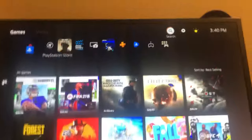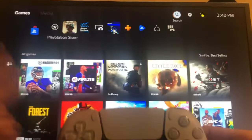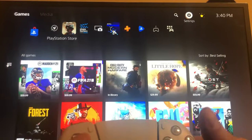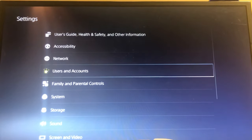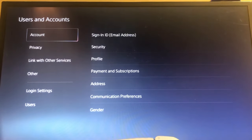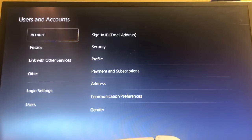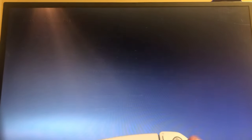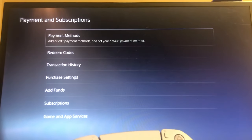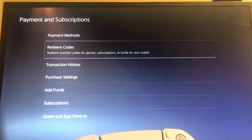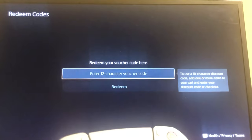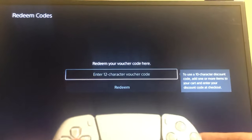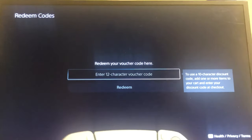The second way is from the main menu. You click Settings, then go down to Users and Accounts. Go over to your account, then down to Payment and Subscriptions, and then go down to Redeem Codes. It shows this exact same screen.